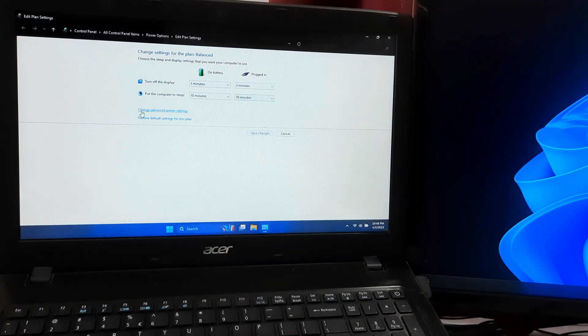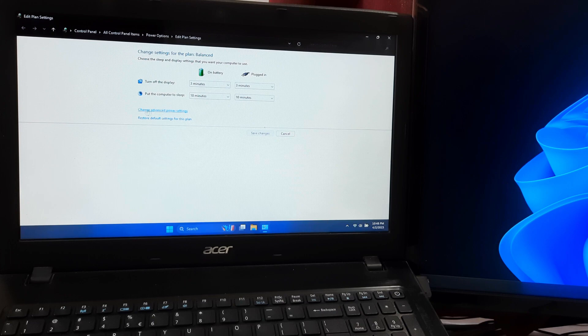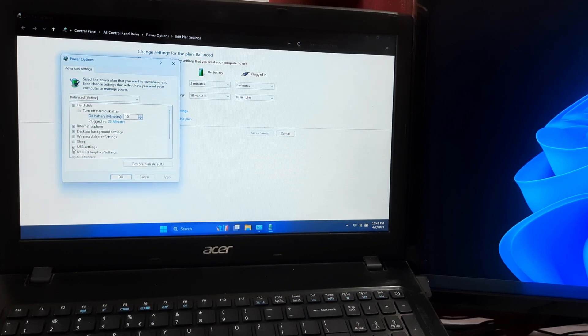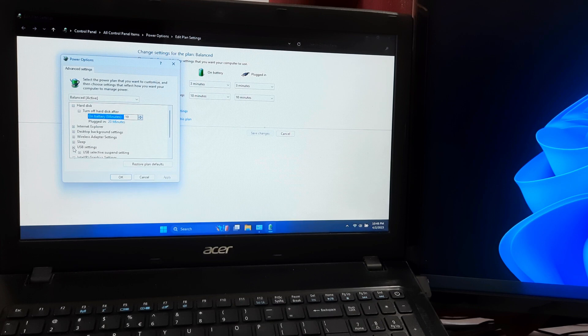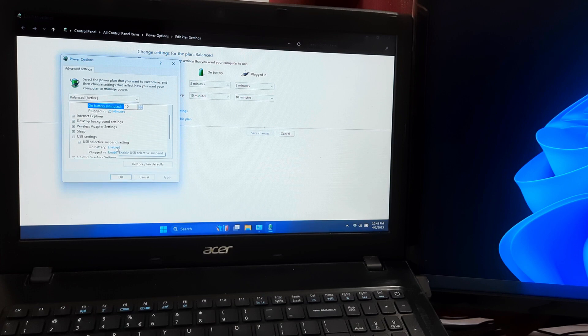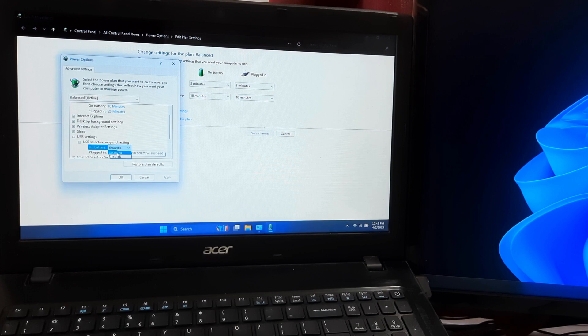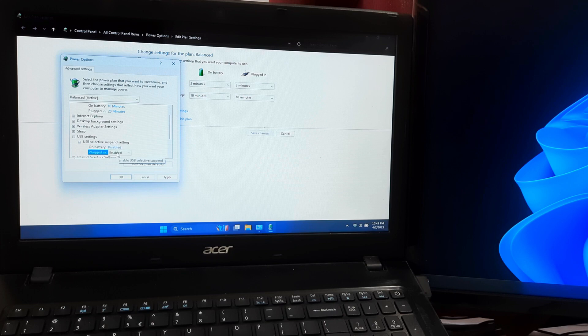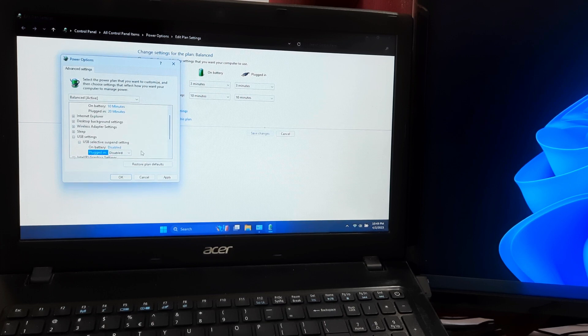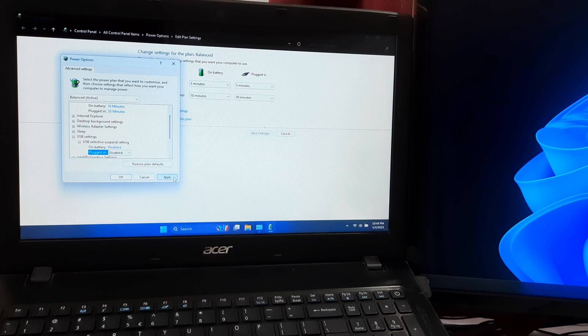Click on change advanced power settings. Expand the USB setting option and then the USB selective suspend setting option. Set the option to disabled for both on battery and plugged in. Click OK to save the changes.